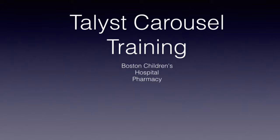Talis Carousel Training. The Talis carousels are used to store and dispense non-controlled medications and most importantly to assist in accurately maintaining our inventory.